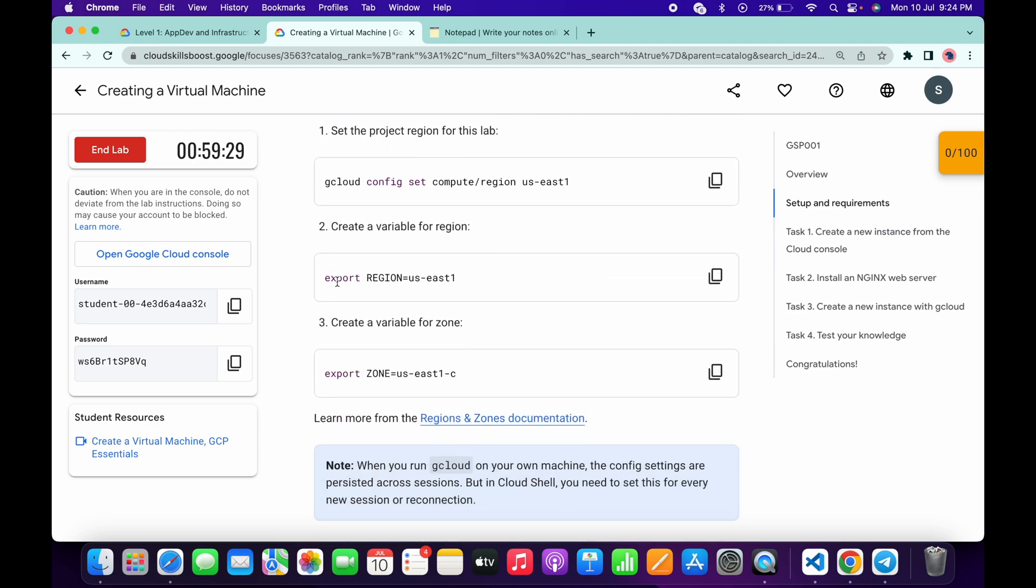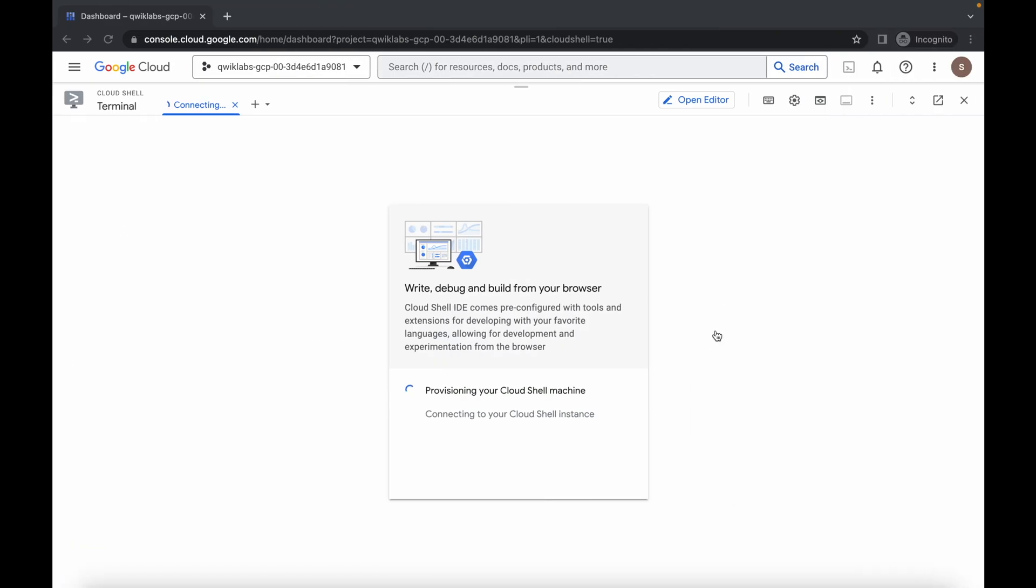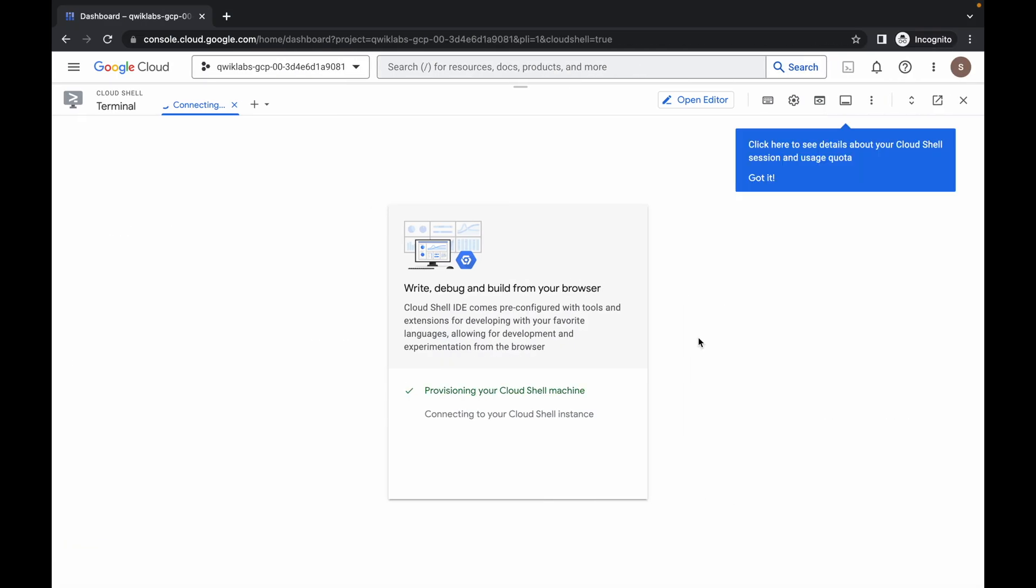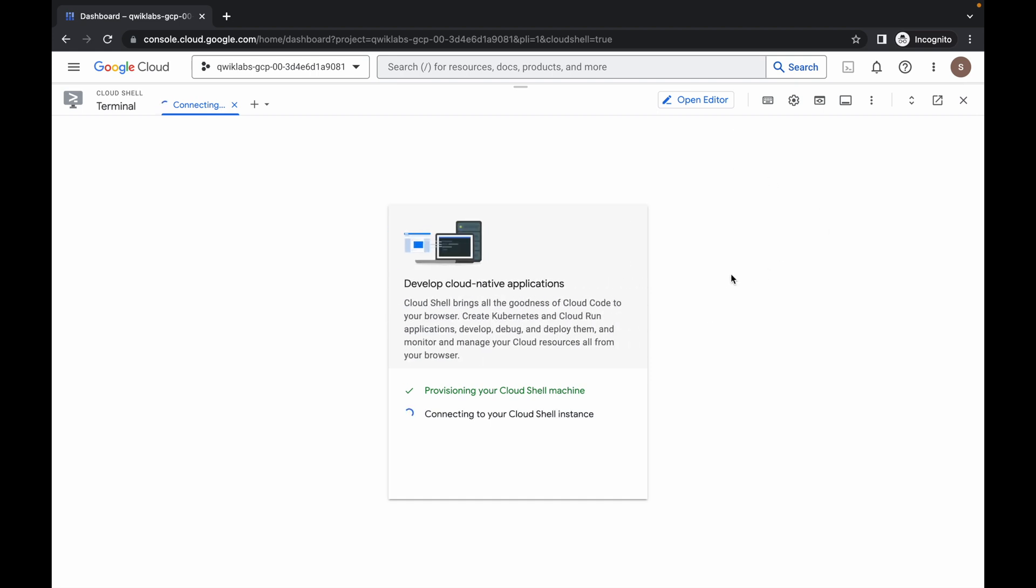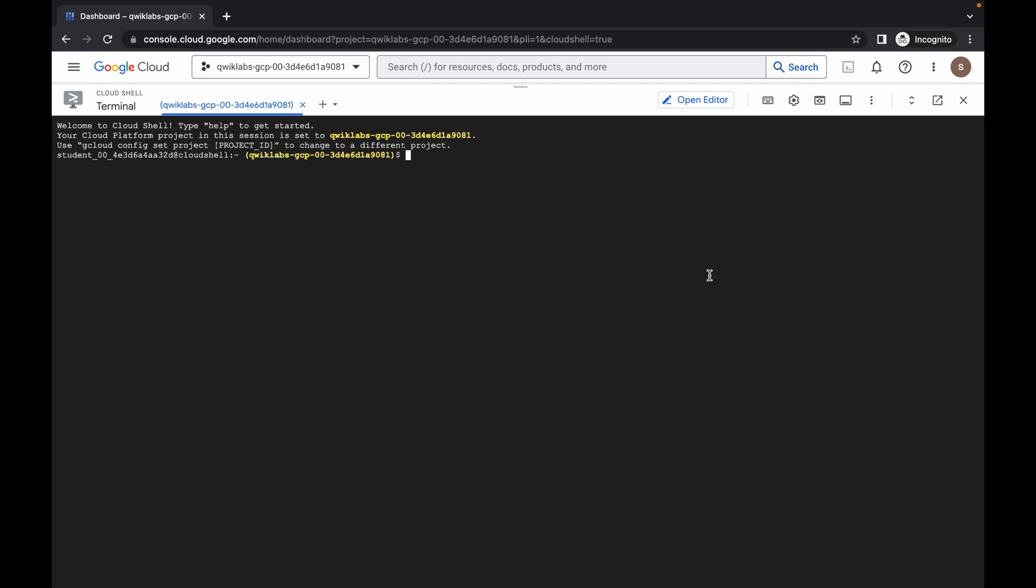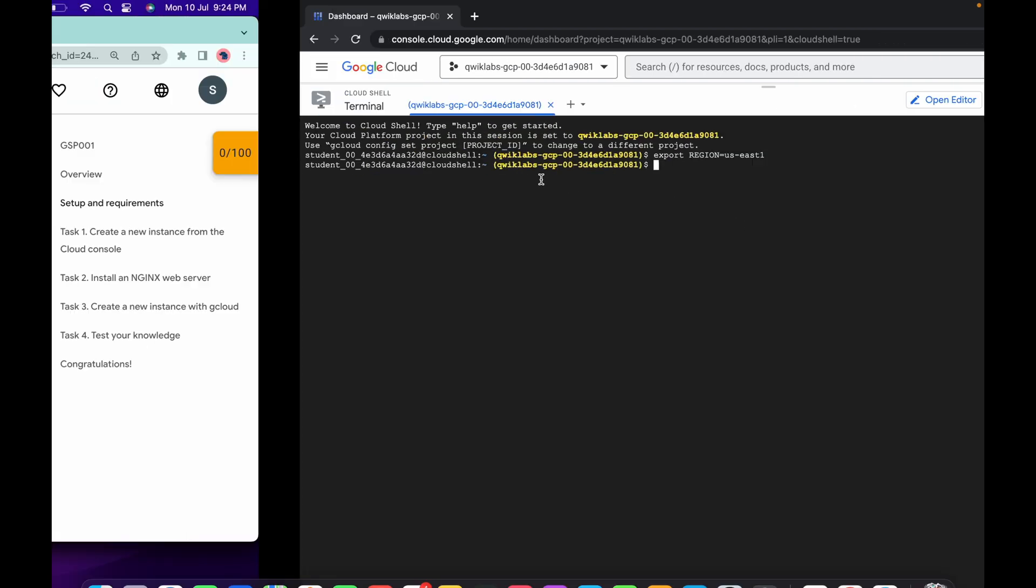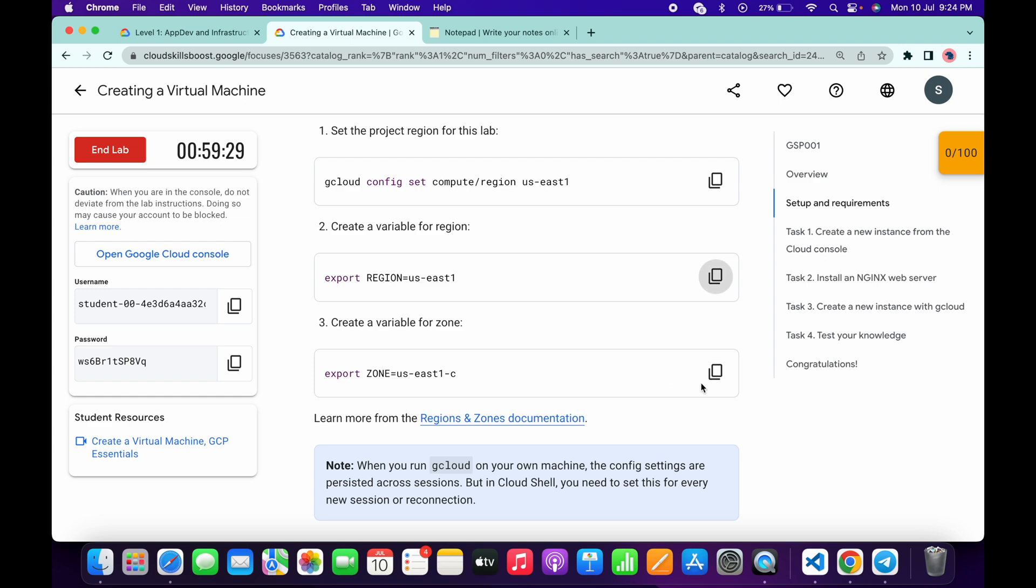Now what you have to do: just simply come to task number one, scroll up, and from here just simply copy this export region command. Copy this command, come back over here, wait for a second. Click on this Got It. Now just run this export region command. Now copy this zone command, just copy like this, paste.